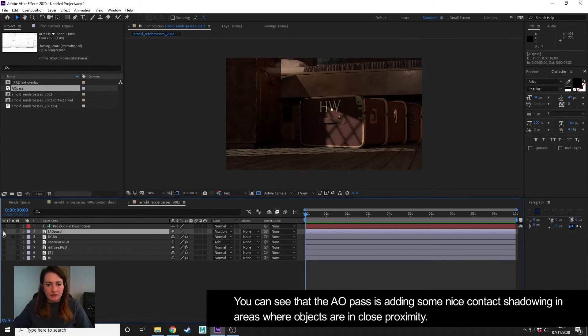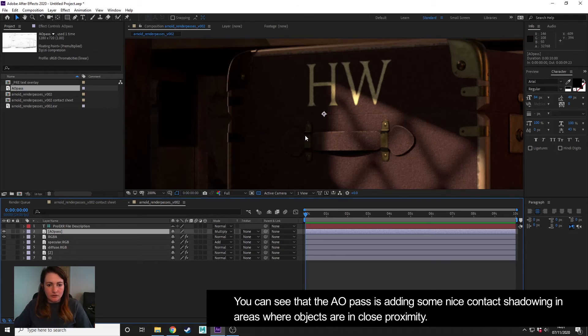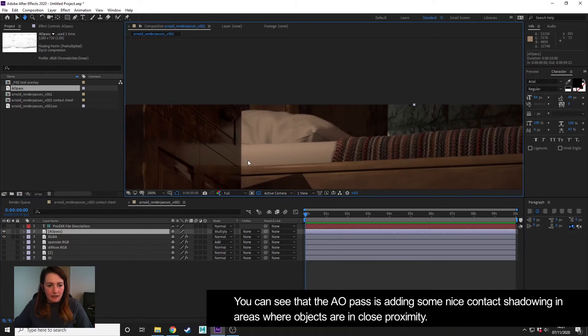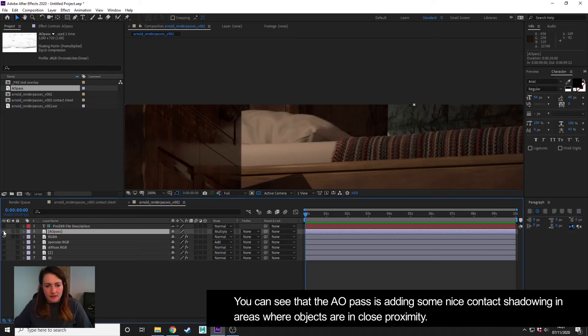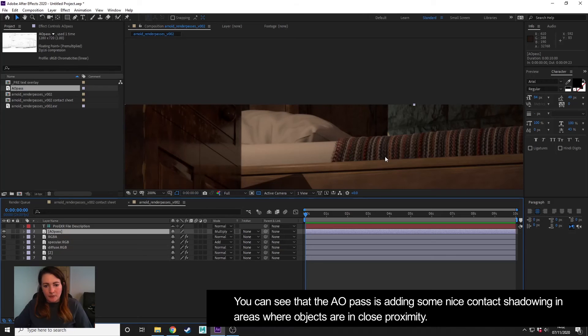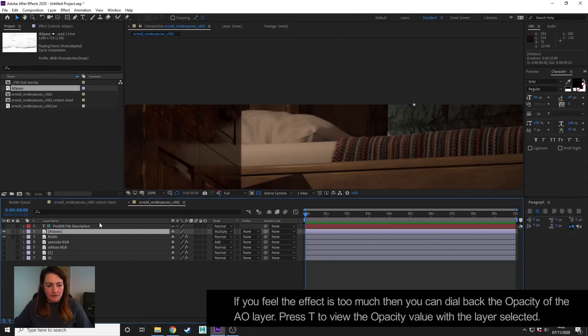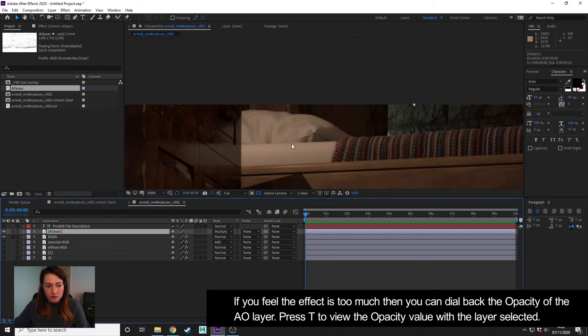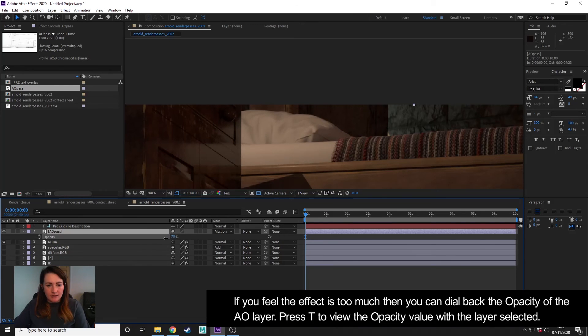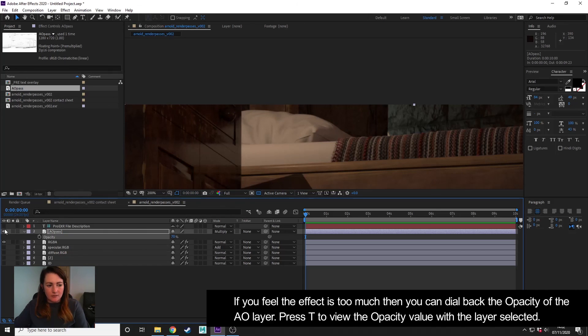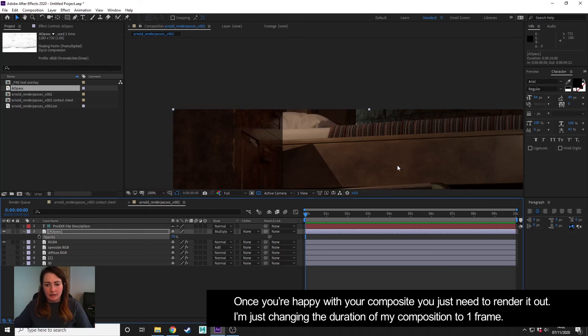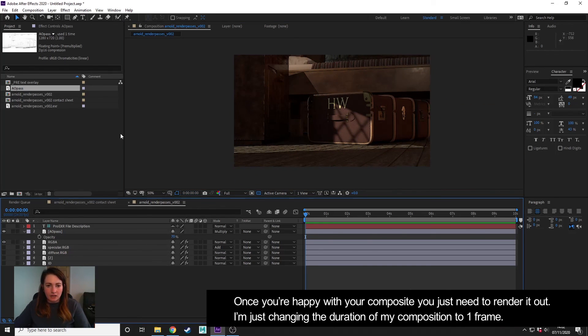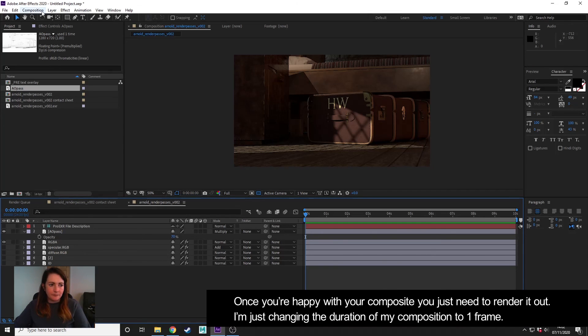And here, if I turn this off and on—let's just zoom in a bit and look in kind of this area—you can see that's adding some contact shadowing and areas where things are close together, and it really just helps to sell the effect. If you feel that it is too much, then if you press T, you get to opacity, and we can turn it down and have some control. So I might just knock it back a bit to sort of 70%.